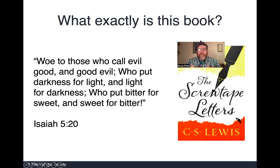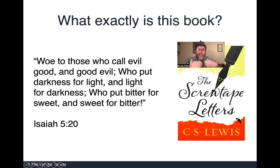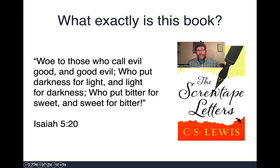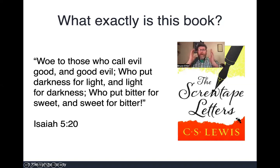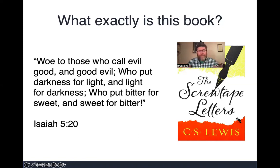You've got to keep that in mind when you read this book, because everything that is stated as good is actually bad, because it's coming from a demon. And everything that is stated as bad is actually good. It reminds me of the famous passage in Isaiah — famously quoted by John the Baptist: 'Woe to those who call evil good and good evil, who put darkness for light and light for darkness, bitter for sweet and sweet for bitter.' Isaiah is saying, woe to those who get it all backwards — and that's exactly what Screwtape is doing here.